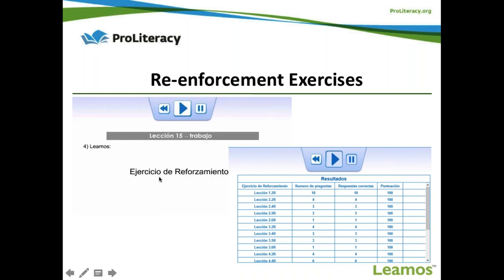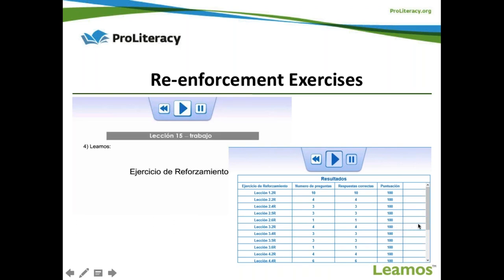At the end of each module, a results page shows every lesson and reinforcement exercise taken for every section — how many questions there were, how many were answered correctly, and a percentage score. If any score is less than 80%, learners can retake that exercise using a clickable button. If they don't achieve 80% or better, the module will not advance. Once all scores meet the requirement, the course automatically moves them to the next module.